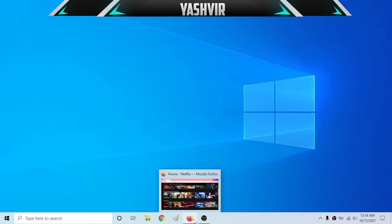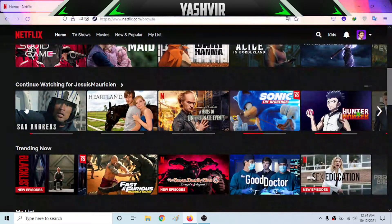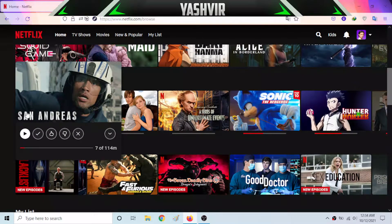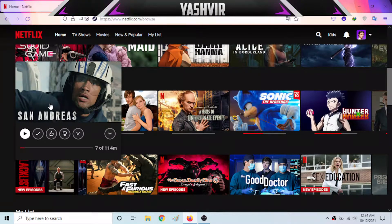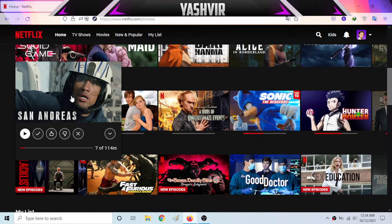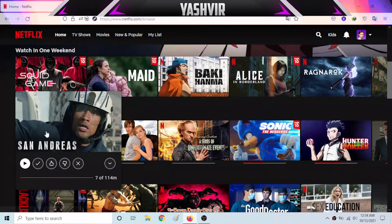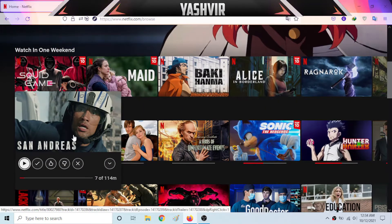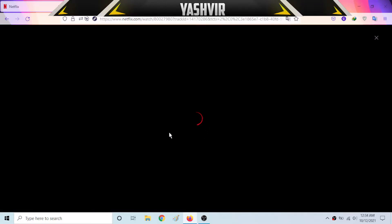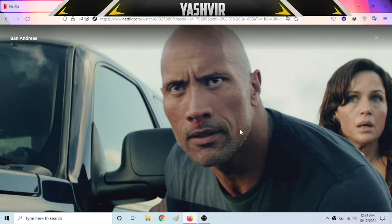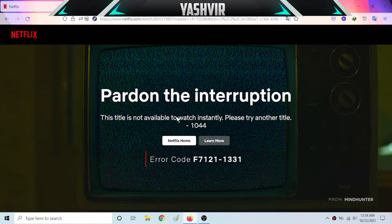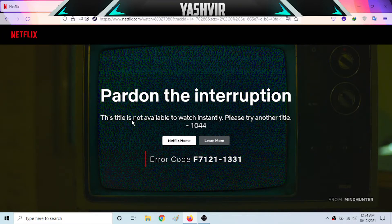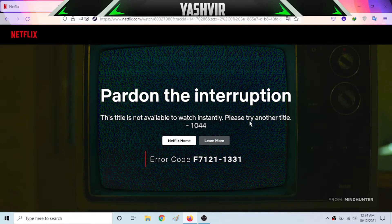So if you're facing the same issue as me, whenever I try to play any Netflix movies, TV shows or whatever, I get this error. Let me show you. I'm going to hit play on this movie. And as you can see, I get this. Pardon the interruption. This title is not available to watch instantly. Please try another title.